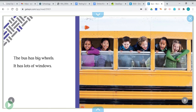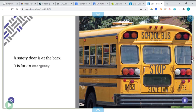The bus has big wheels. It has lots of windows. A safety door is at the back — it is for an emergency. That's your safety door right there in case you have to get out of the bus in an emergency.